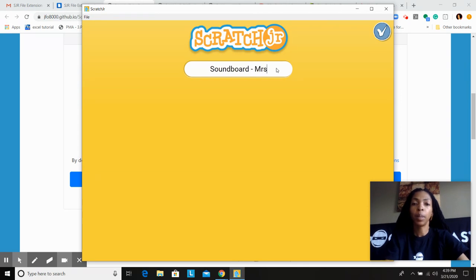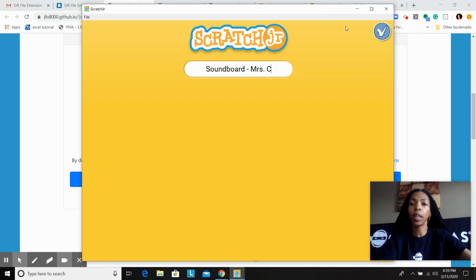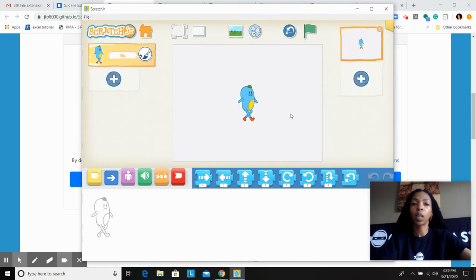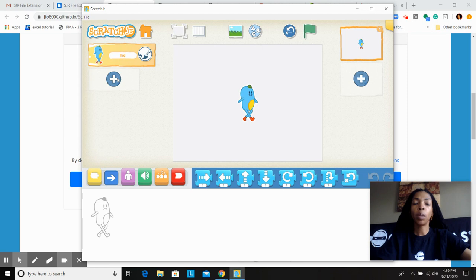Okay, so this project will be named Soundblock Soundboard, and I'm going to say Mrs. Cato. There's a C, okay. And then I'll click on my check mark.